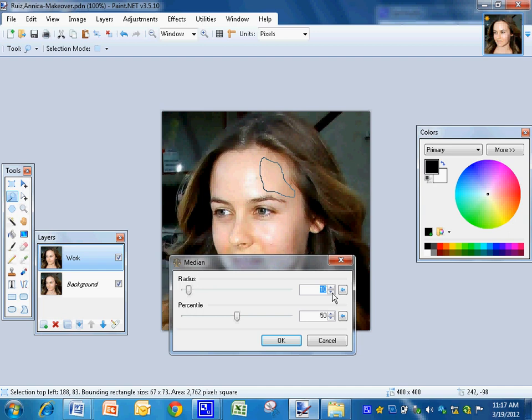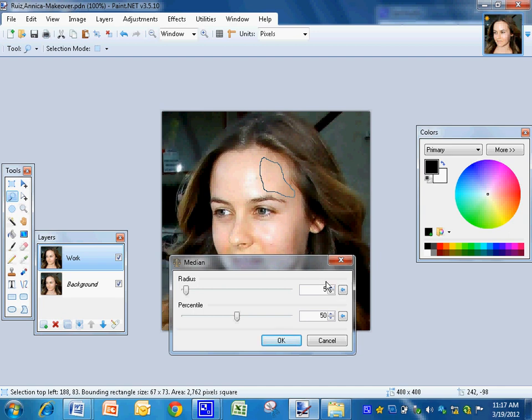And then I'm going to adjust it to the lowest possible number. Right here I can see the mole. On 4 it's almost invisible, and on 5 it's pretty much gone.